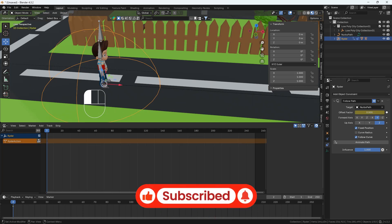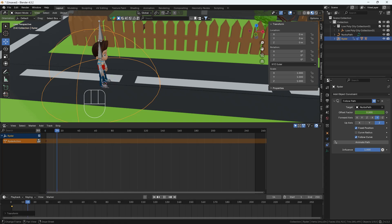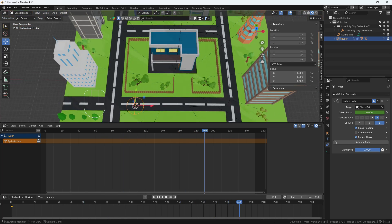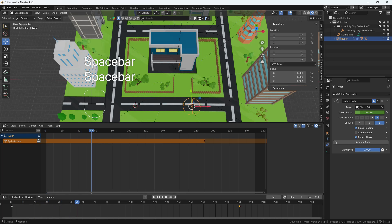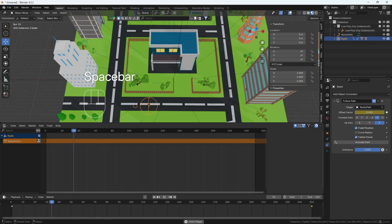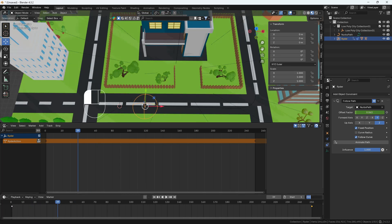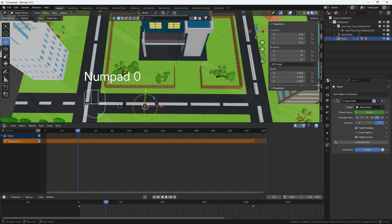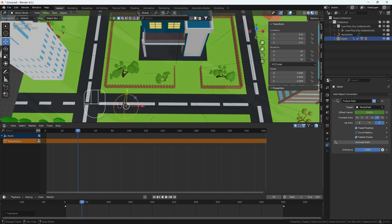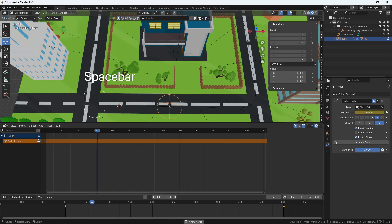Now I'll add the animation. I'll go into the path, set a keyframe at the first frame, then go to frame 190 and increase the offset slider to almost full. The speed seems too much, so I'll decrease it — keeping it from 0 to 250 is still too fast. I'll increase the frame range to 500, move to frame 500, then select all and press T and set linear so the animation speed is constant.